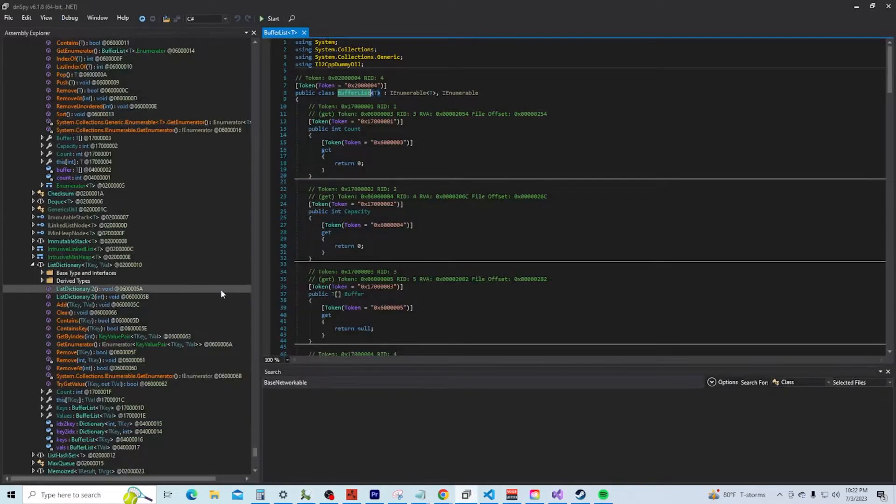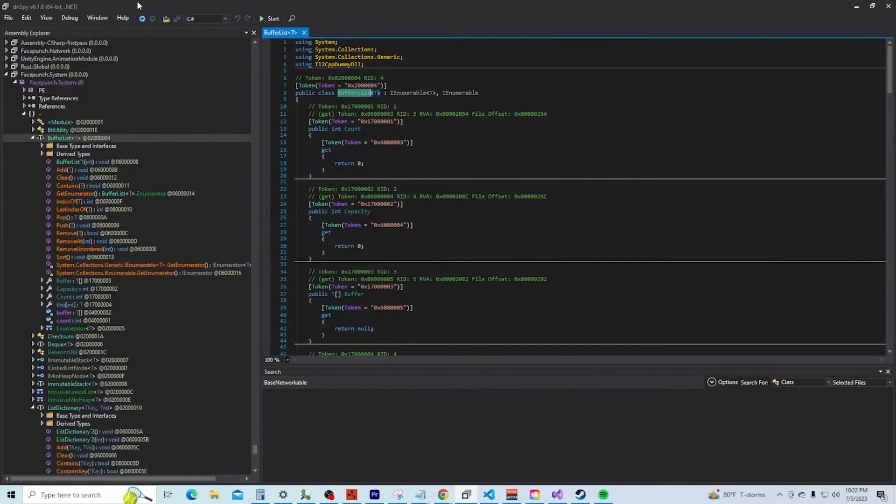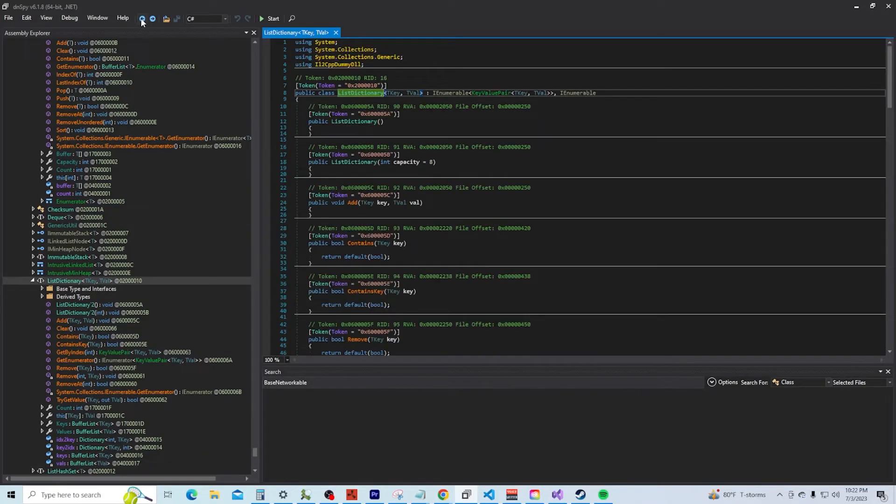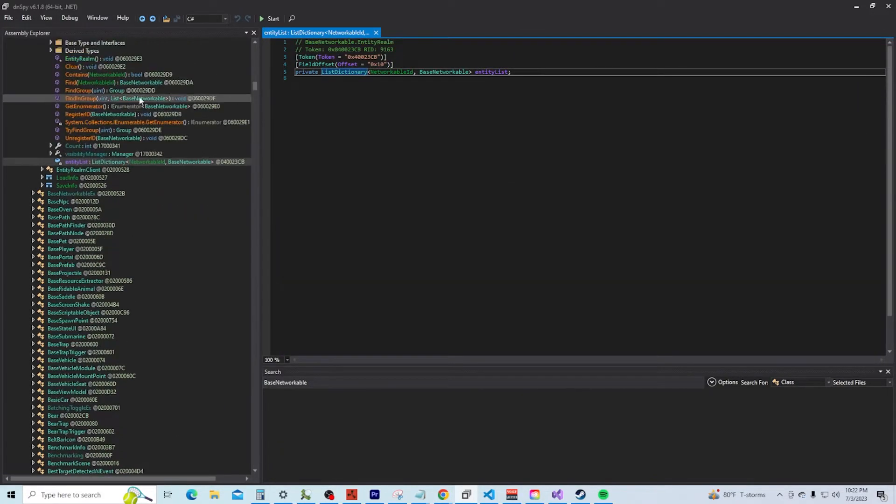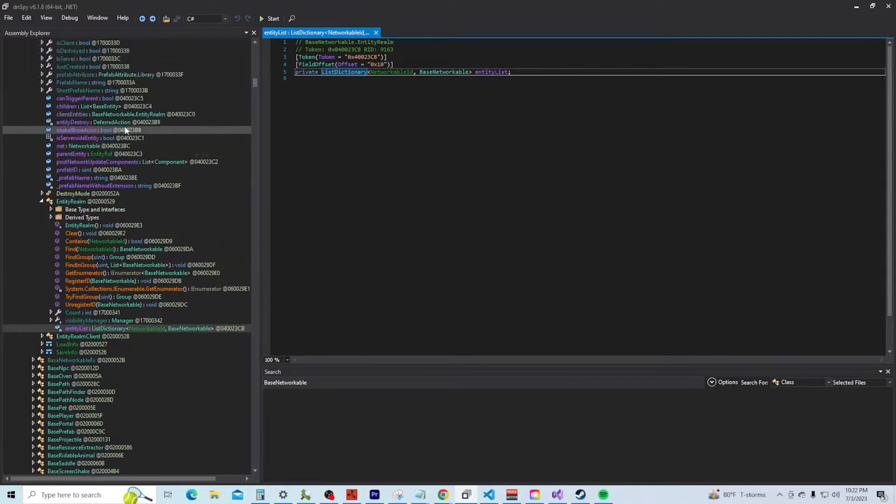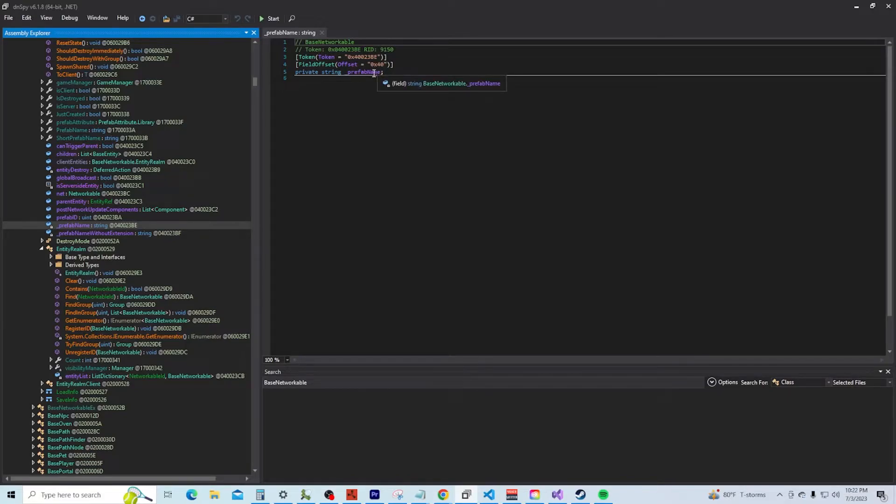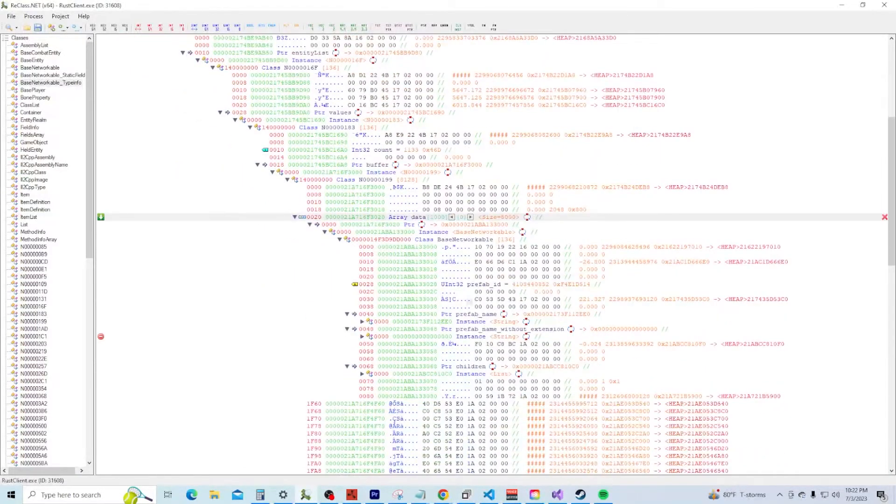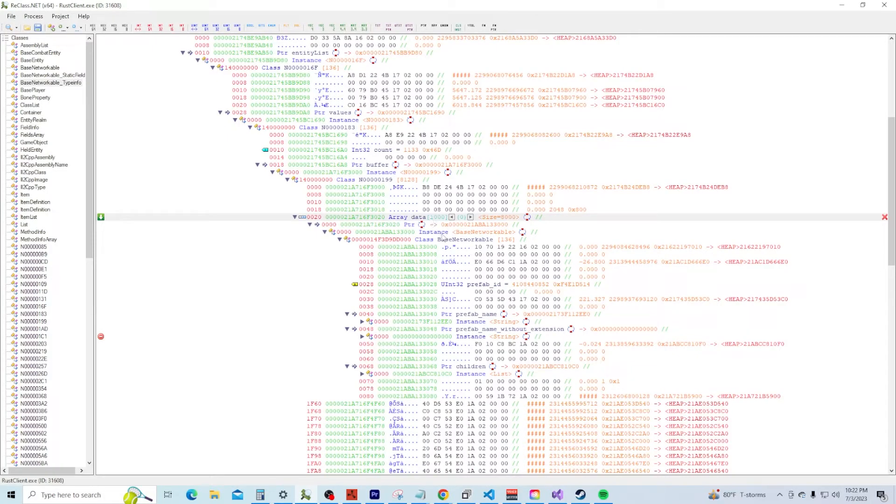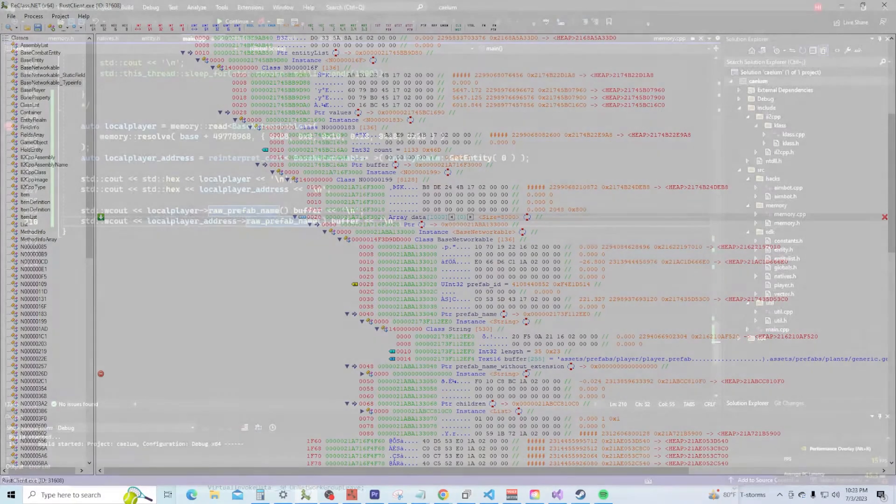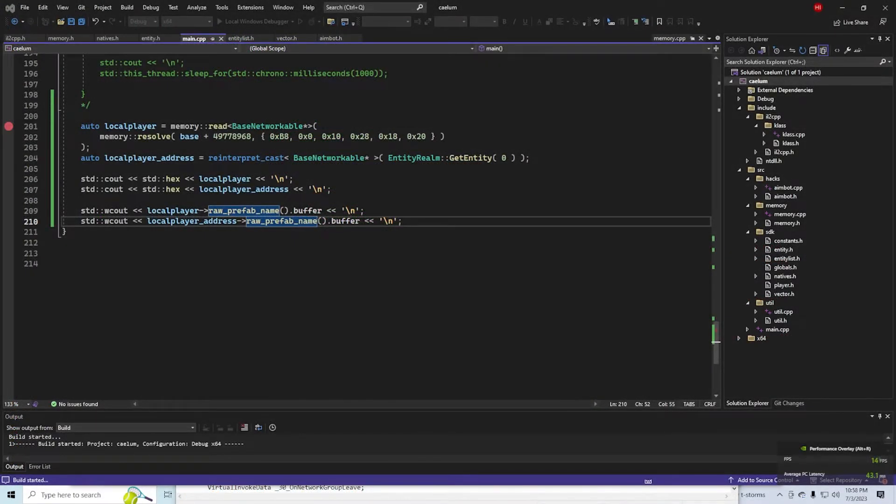It's an array of base networkables. So if we go back to our class, let's see. Go back to our class. And we will actually see, let's look at the prefab name. 0x40, first entity in this array. Check the name. So you see player prefab, look at that boys, look at that.